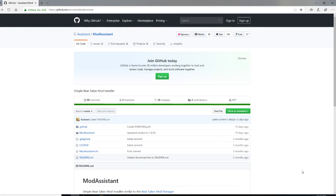In the last video I showed you Beat Drop as well as Mod Assistant. I tried to update Beat Drop to do this and it gave me an error code, so I'm going to try uninstalling and reinstalling it personally. But just to show you guys how to get your mods back, we're going to use Mod Assistant — link will be in the description below as always.